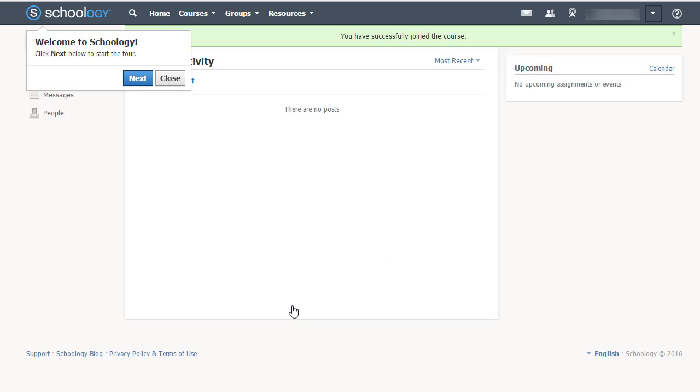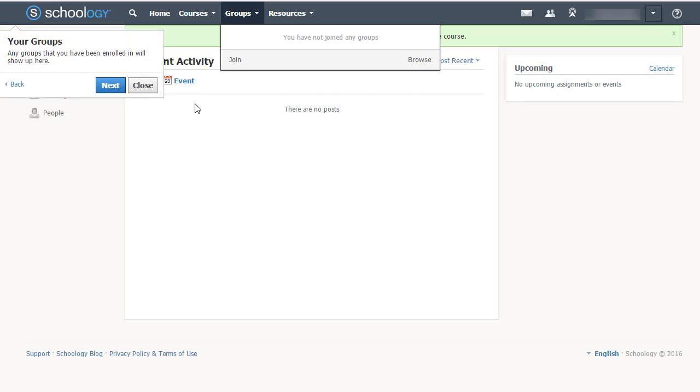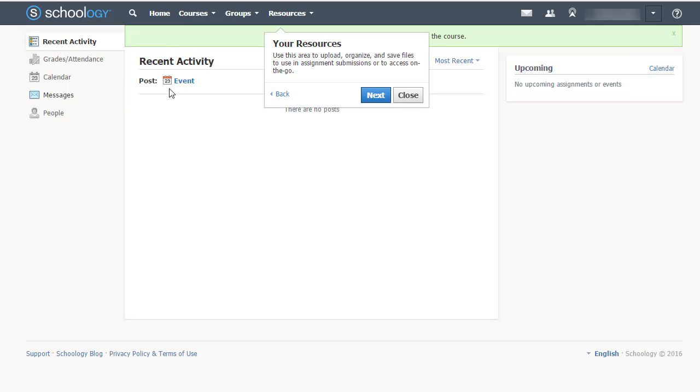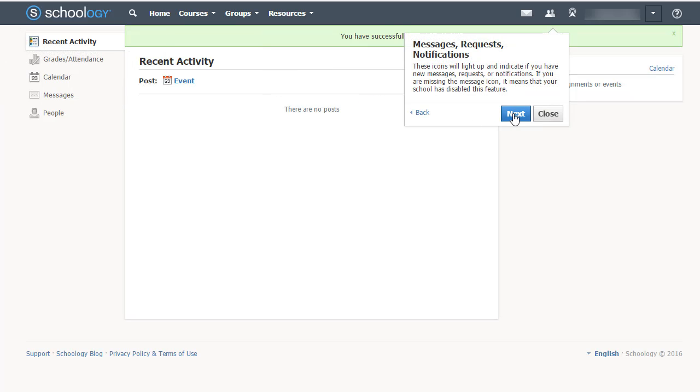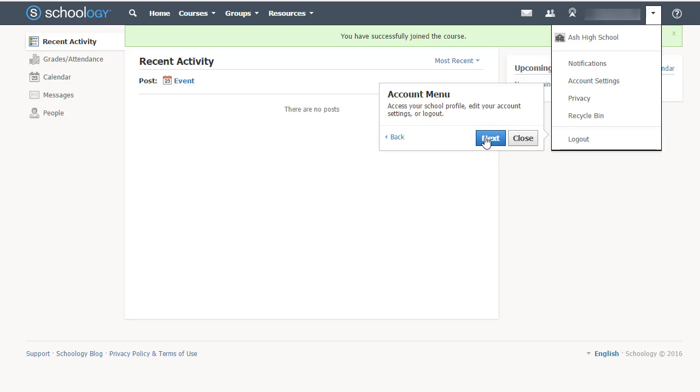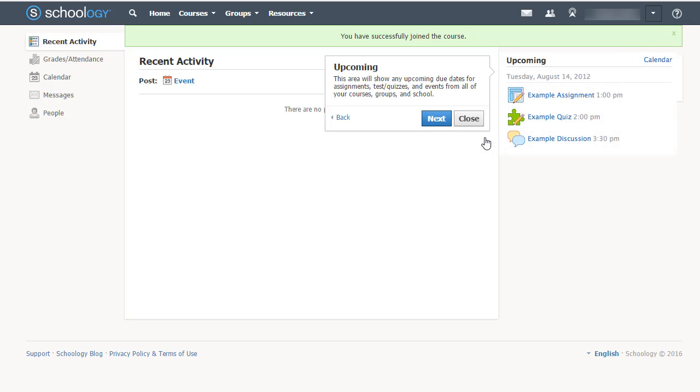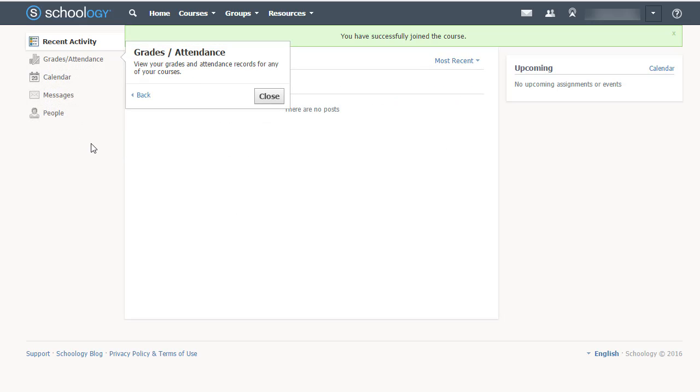When you get into Schoology, the first thing you'll see is a little introduction. You'll click next, and it's going to walk you through the different things that are here in Schoology. It's like a little introduction to the interface. Click through all of these and read what they say so you'll understand everything that's here.